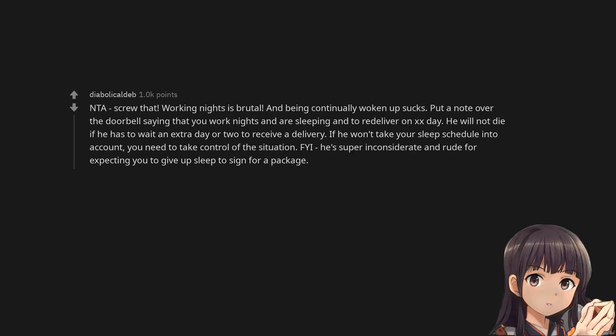Screw that. Working nights is brutal. And being continually woken up sucks. Put a note over the doorbell saying that you work nights and are sleeping and to re-deliver on a specific day. He will not die if he has to wait an extra day or two to receive a delivery. If he won't take your sleep schedule into account, you need to take control of the situation. He's super inconsiderate and rude for expecting you to give up sleep to sign for a package.